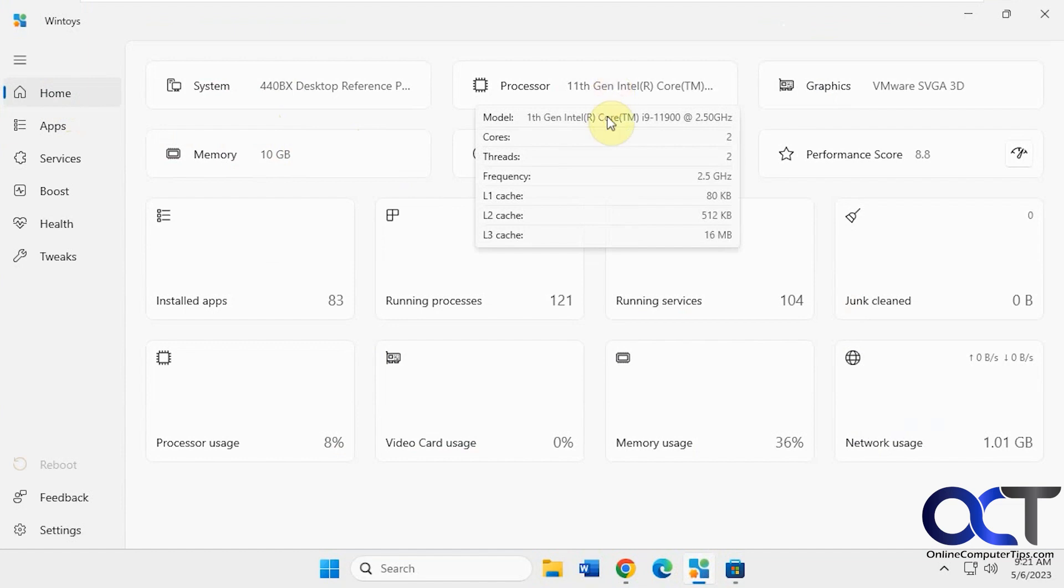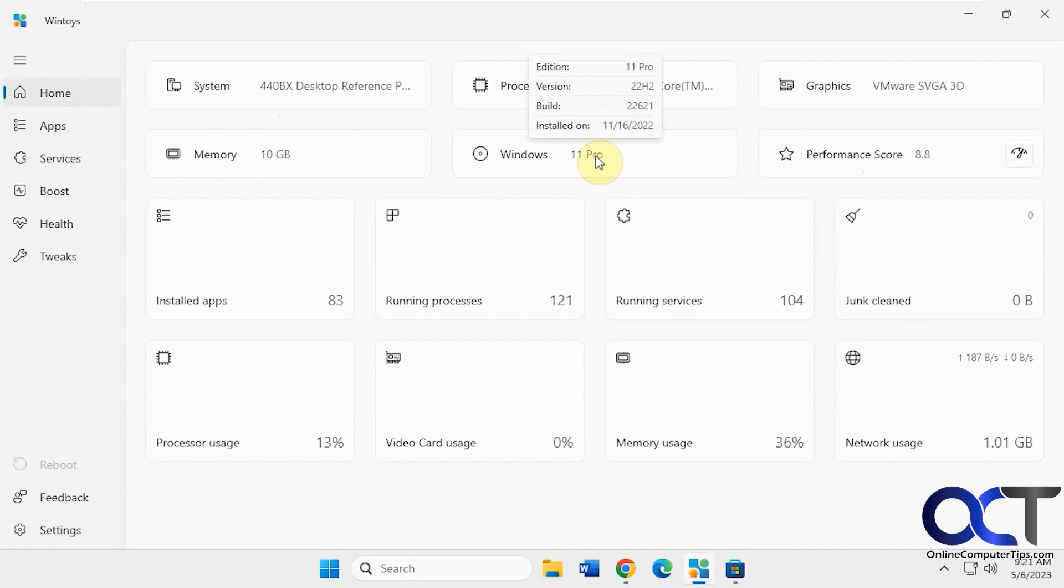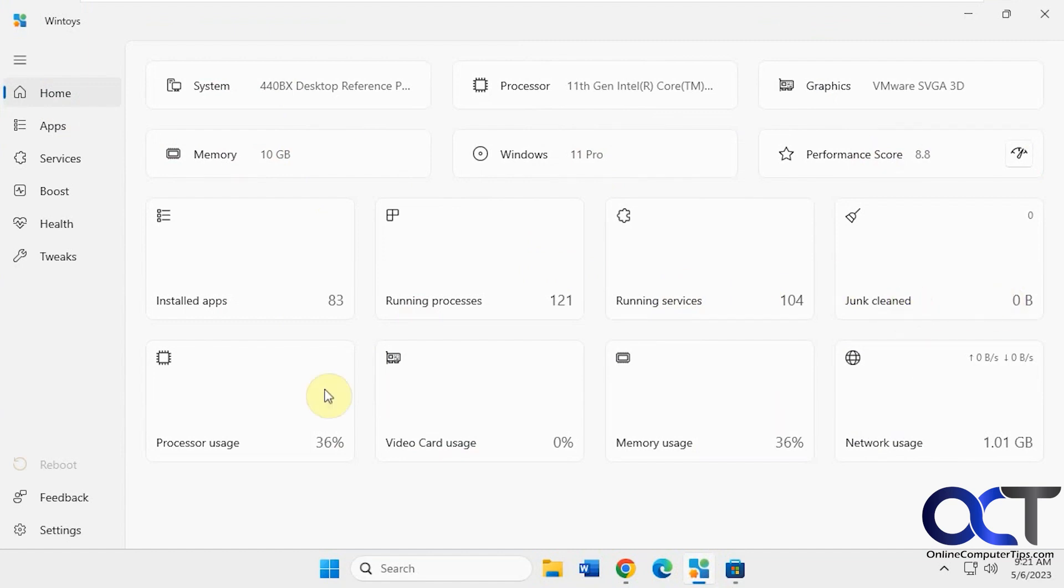This is an i9 processor 2.5 gigahertz. You got your overall performance score, you can run it again. You can see your version of Windows when it was installed, information about your memory, how many apps you have, running processes, services, how much junk's been cleaned up, all kinds of stuff.